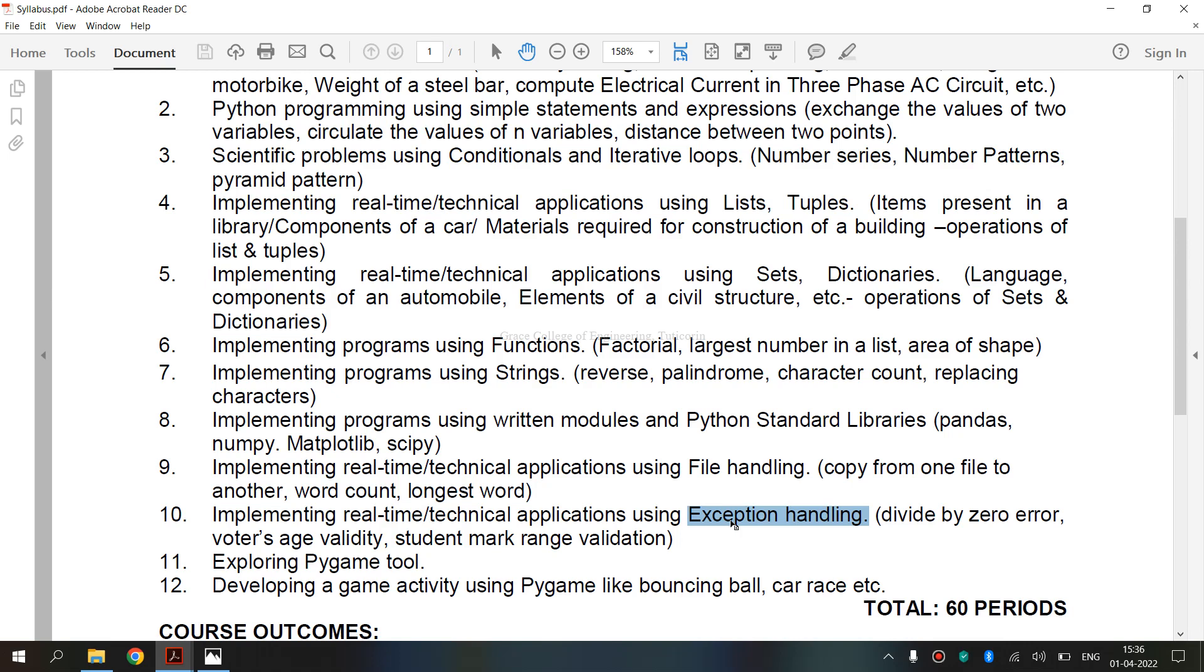Exceptions are raised when program is syntactically correct but code resulted in an error. This error does not stop execution of program. However, it changes normal flow of the program.